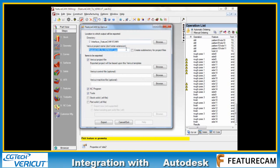The Vericut project name is taken and inherited from the name of the FeatureCam part. The name we see at the top here is automatically populated.